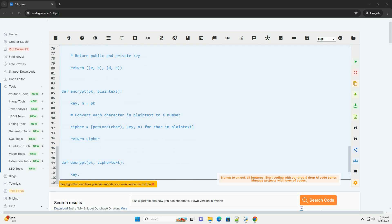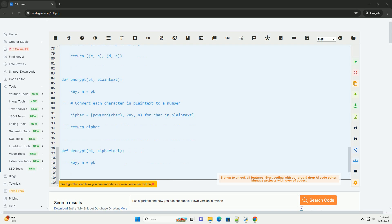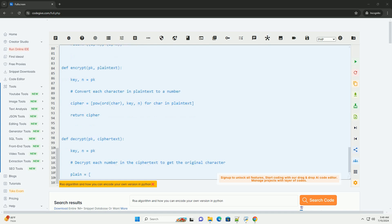Calculate D as the modular multiplicative inverse of E modulo phi N. This is the private key exponent.